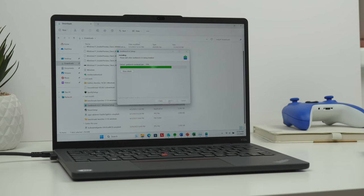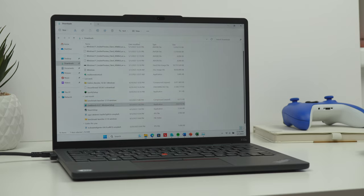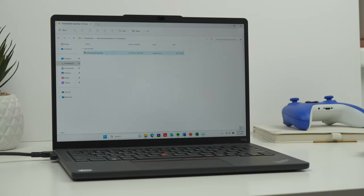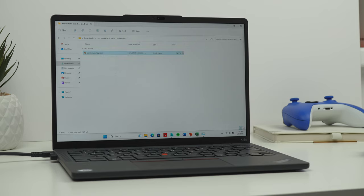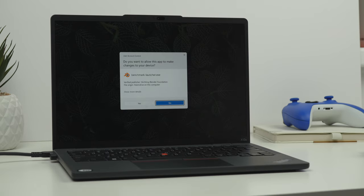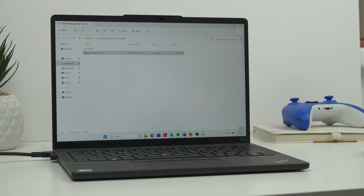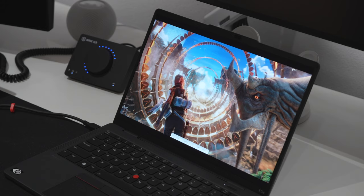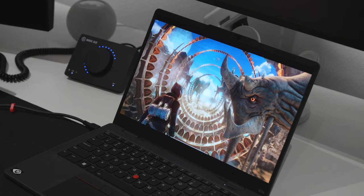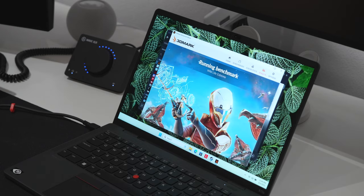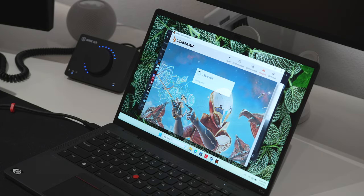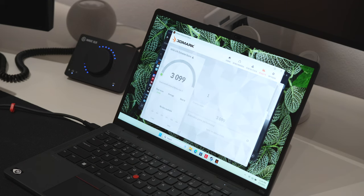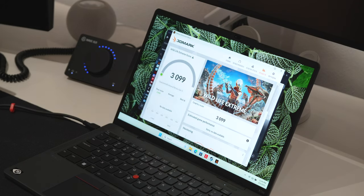As far as Geekbench goes, I managed to get it installed, but I could not get it running. Same goes for Blender benchmark. After that, I thought sure PCMark10 should run no problem, but I was wrong. I couldn't run PCMark10 on this PC either. And for 3DMark, I've run CPU profile with a result of 3099.